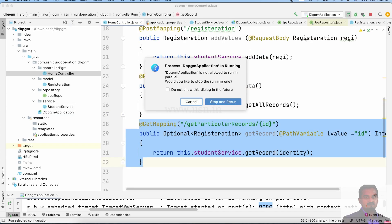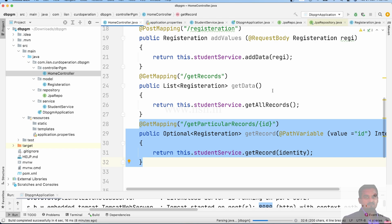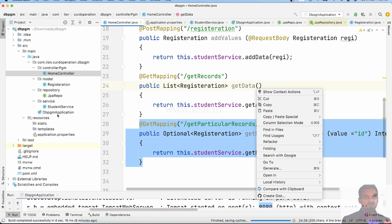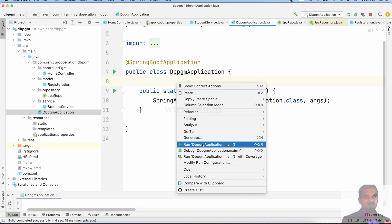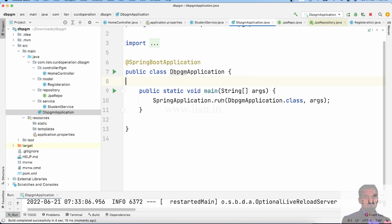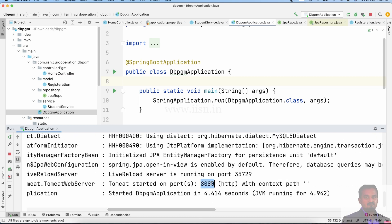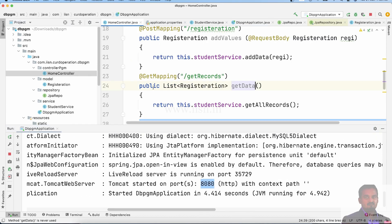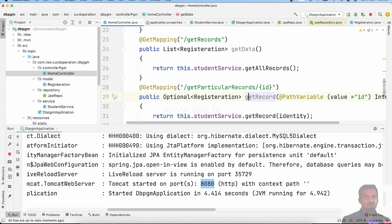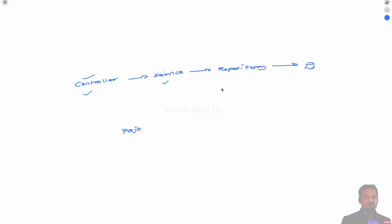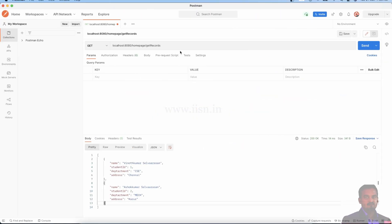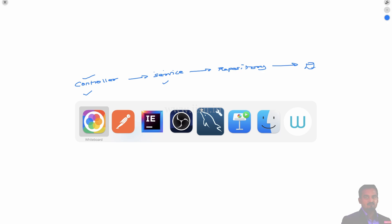Stop the server, re-run the program. If successful, in the method we call and get particular records using Postman. Get particular records.